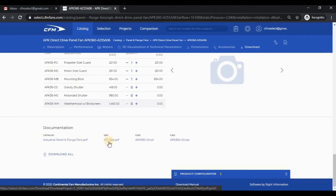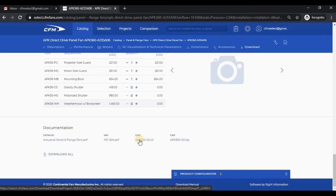The download section contains documentation that you can download and save, such as catalogs and installation and maintenance manuals. If you have been assigned to a Continental Fan Sales Manager, you will also have the ability to download 3D CAD files.